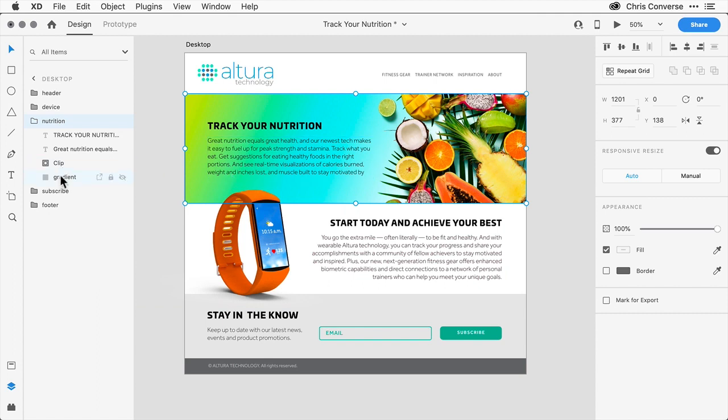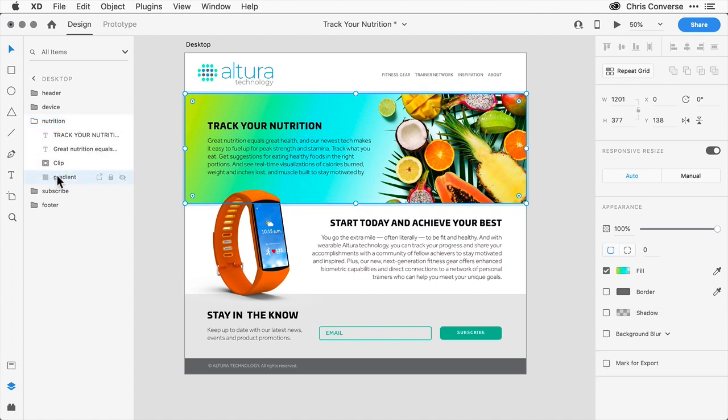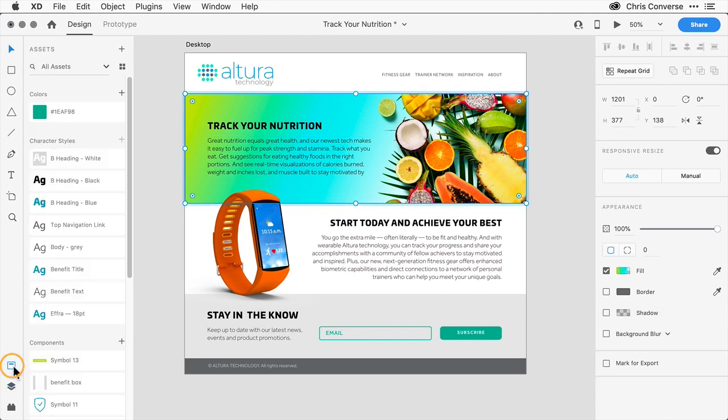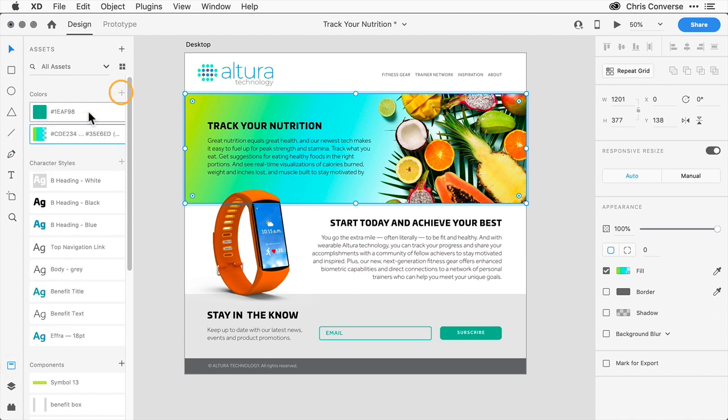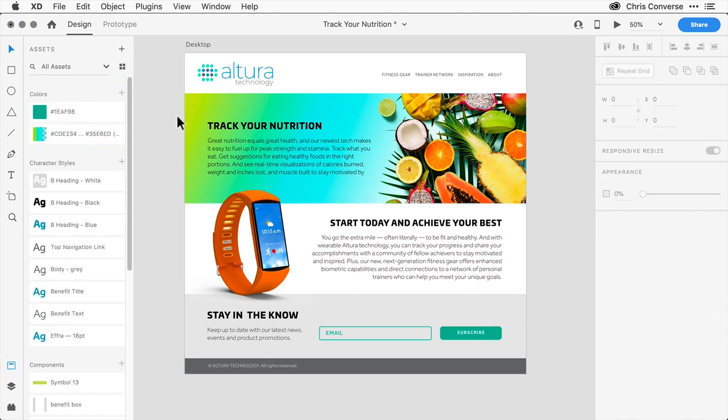Now let's go back to the layers panel. Let's select the gradient object, go back to our assets, click on the plus sign, and we can now save this gradient as a color swatch as well, even with that semi-transparent color. And now we can use these colors for any elements inside of our layout.